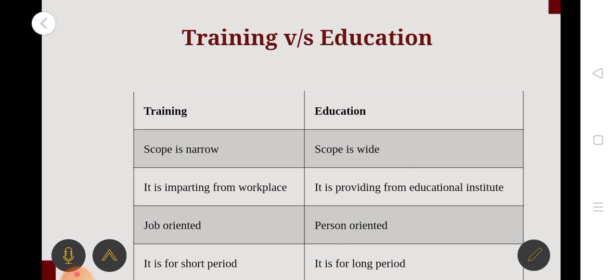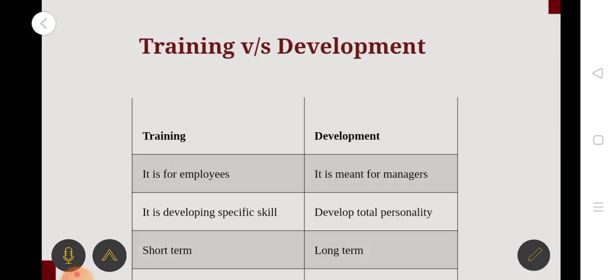Training is a job-oriented activity, while education is a person-oriented activity. It is a long period of process. We can use a difference between education, training, and development.